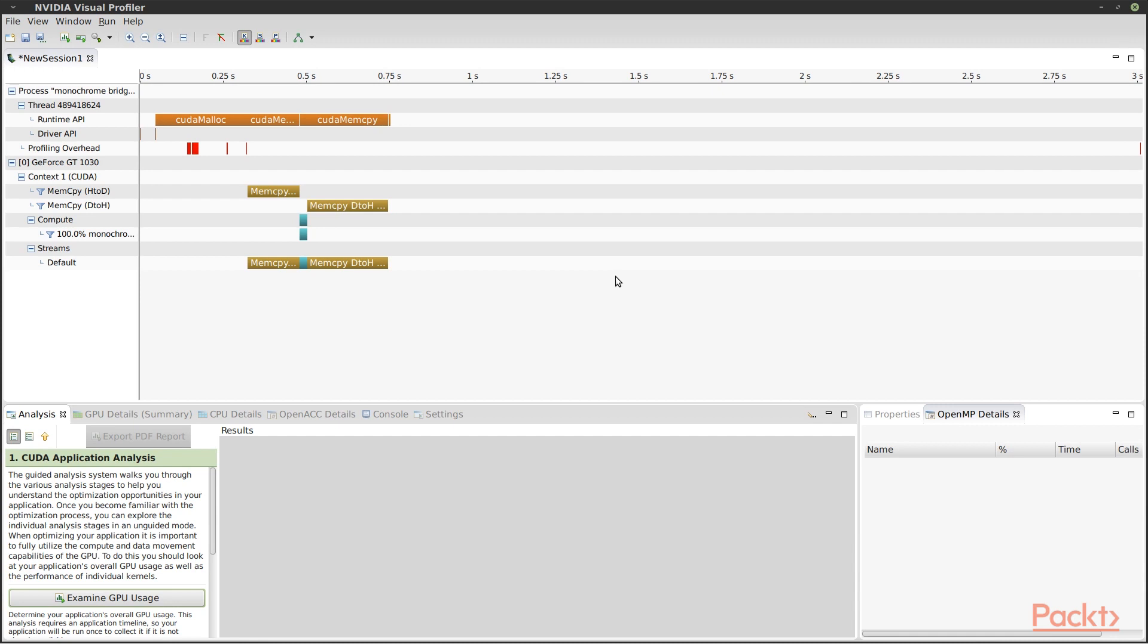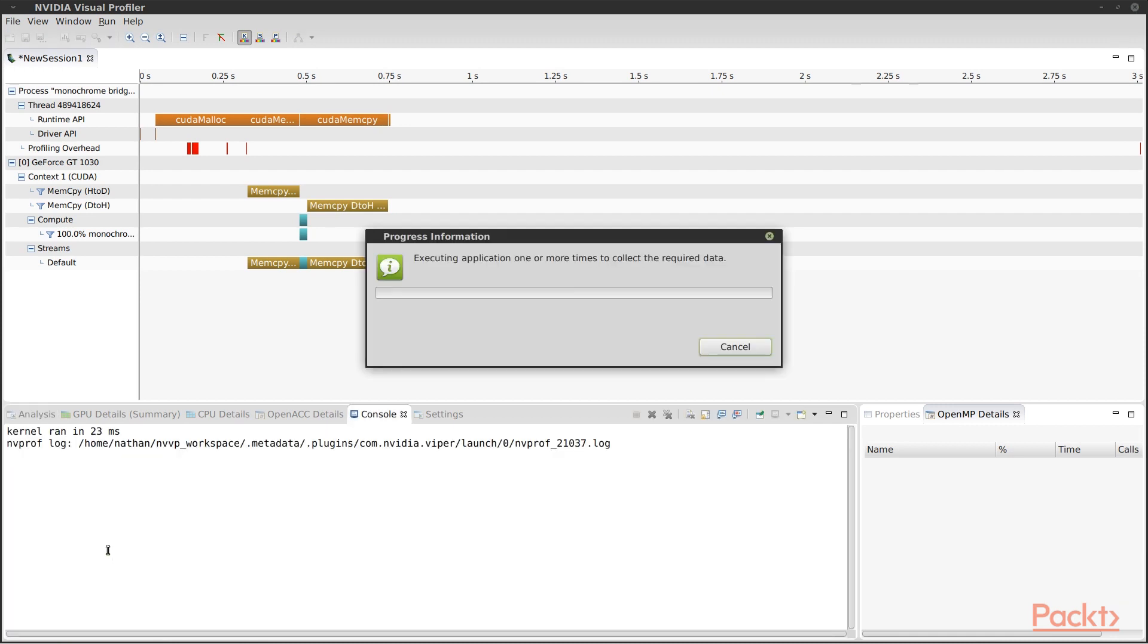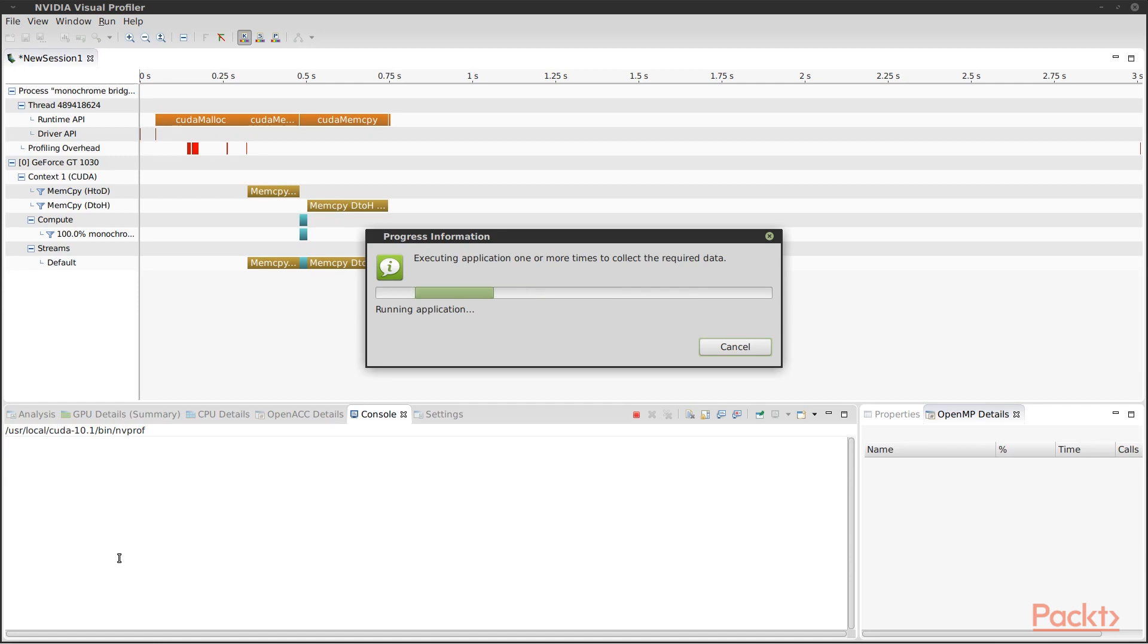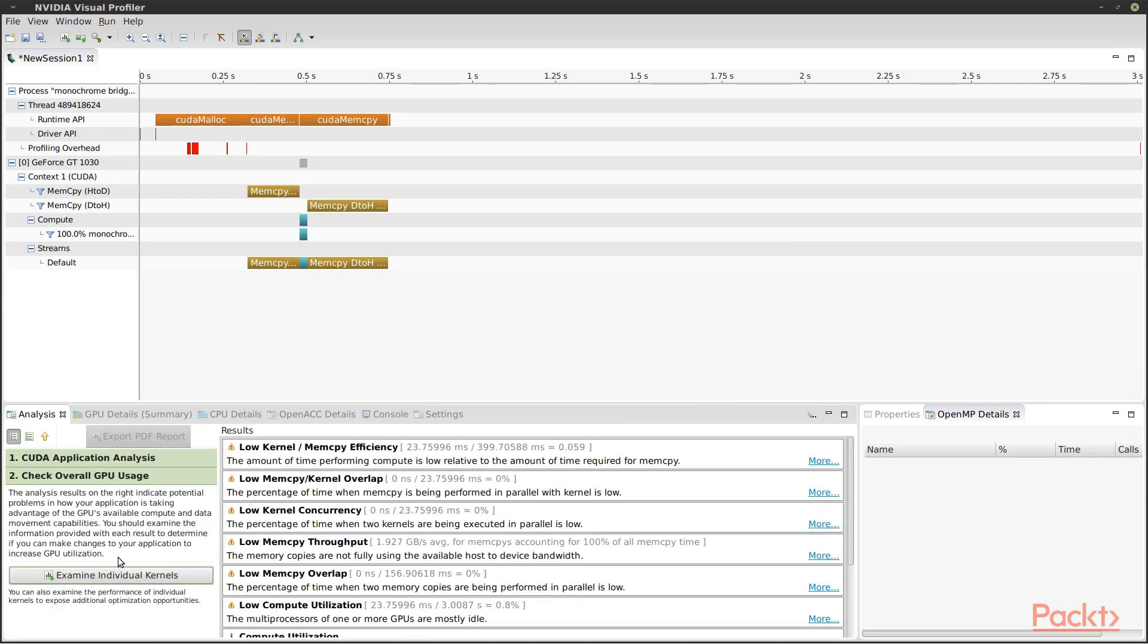Now we can use the guided analysis. It's going to collect some more data and make suggestions. Most of this is just telling me what I already knew, that I'm not running enough device code to keep the GPU busy.